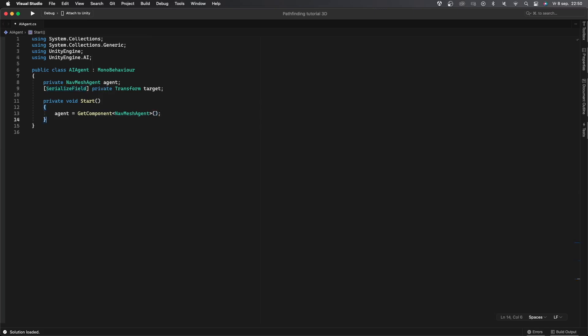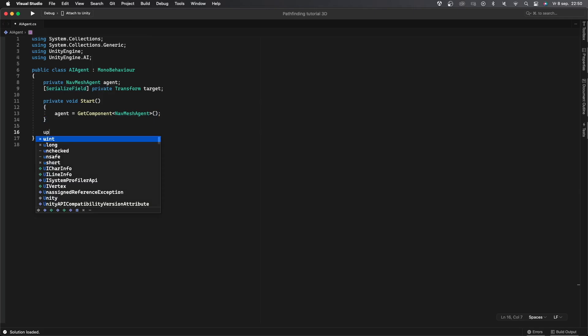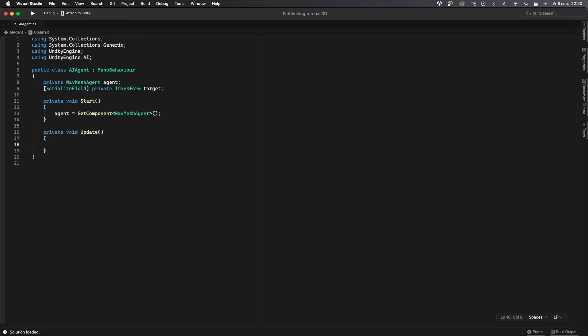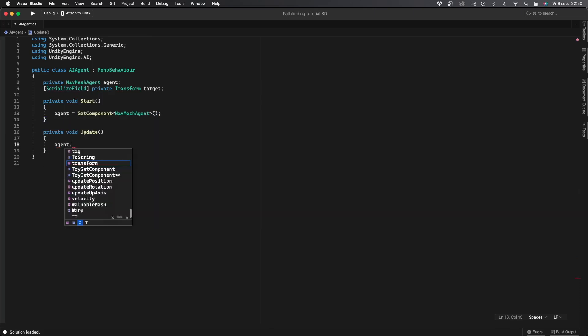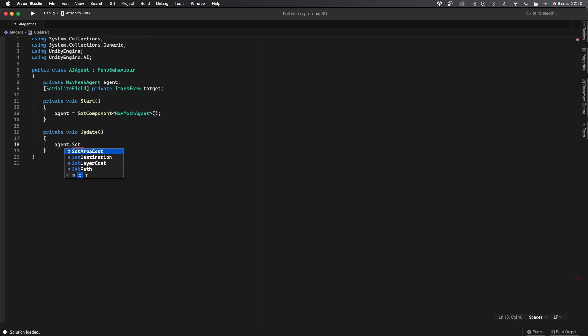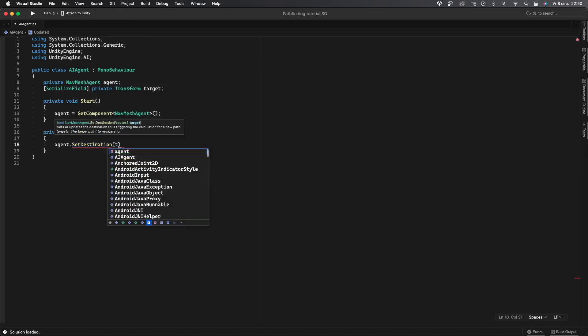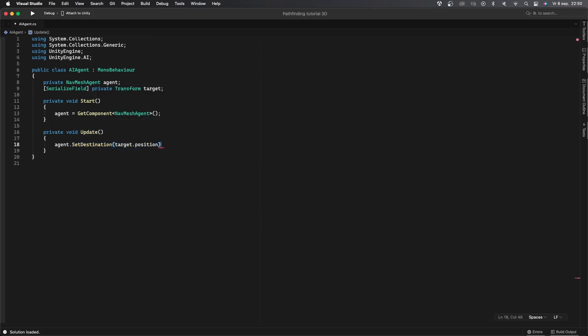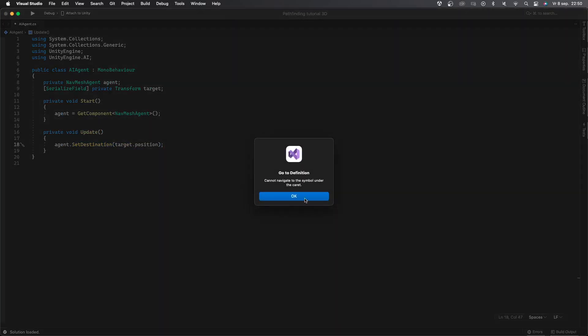Now it's finally time to get the agent moving. This is pretty simple to do. I'll first create the private void update function which is called every frame and in there I'll say agent.SetDestination and then we'll give it an argument which will be the destination and that will be target.position. Meaning that now every frame the agent will start moving towards the target. This is pretty much all the code you need to get your agent moving.